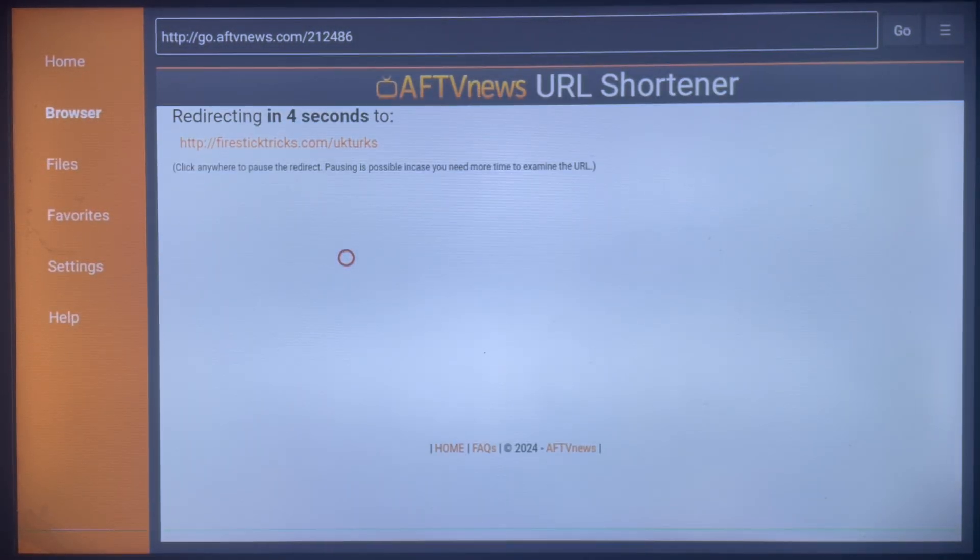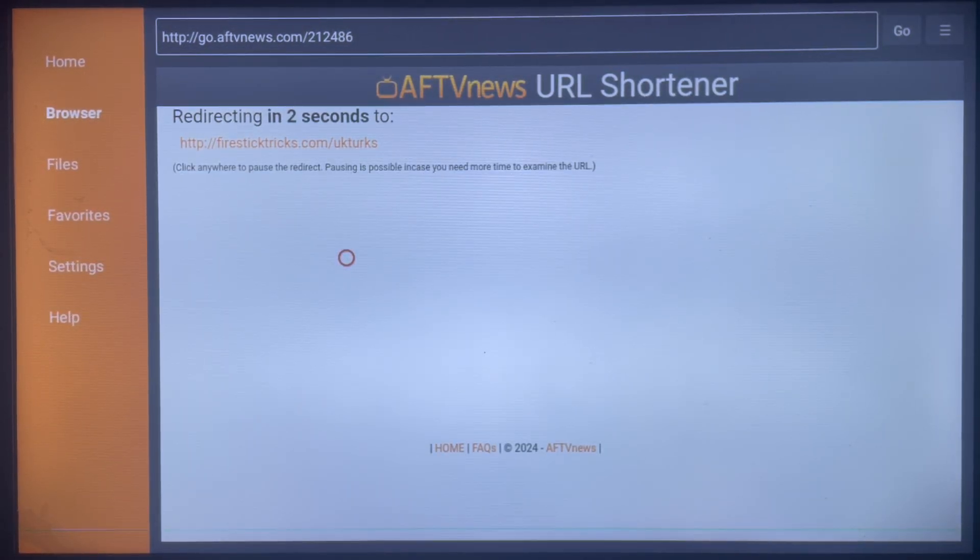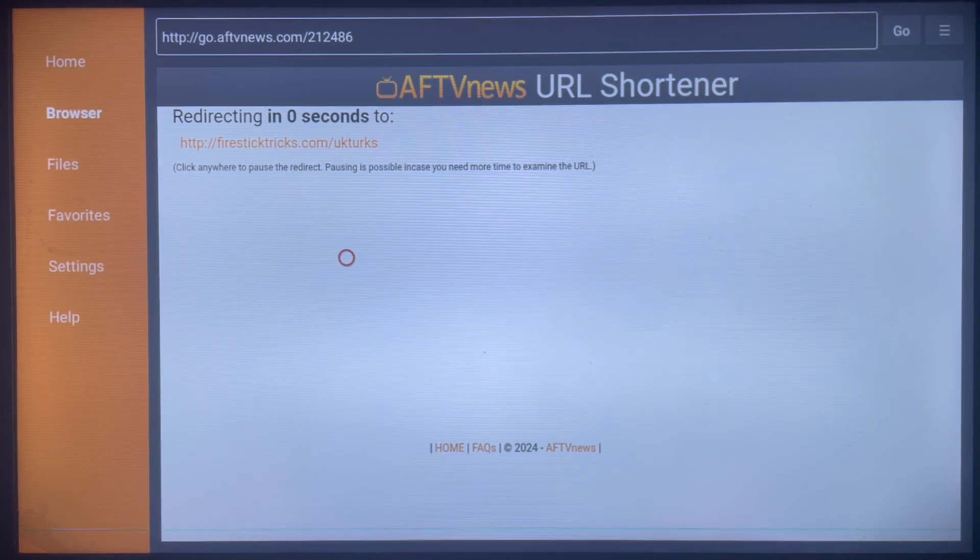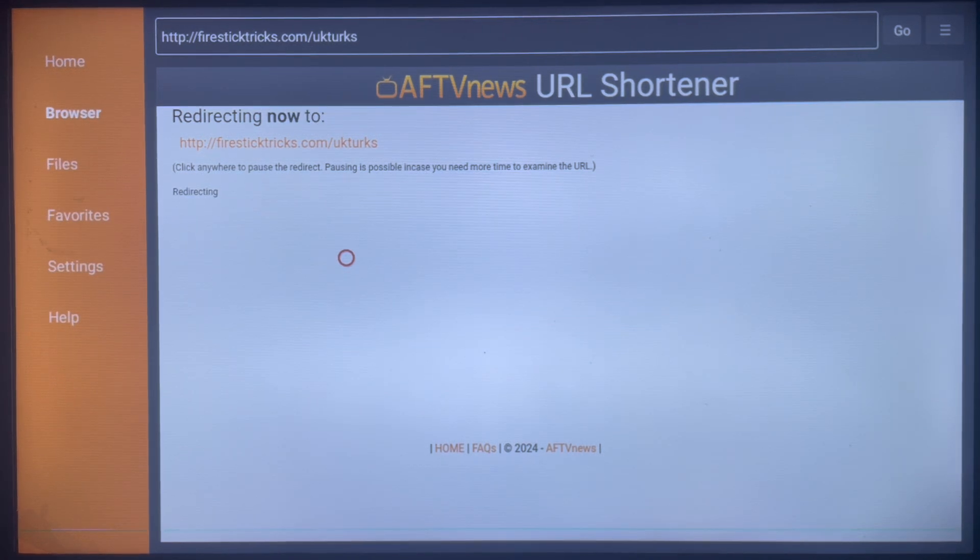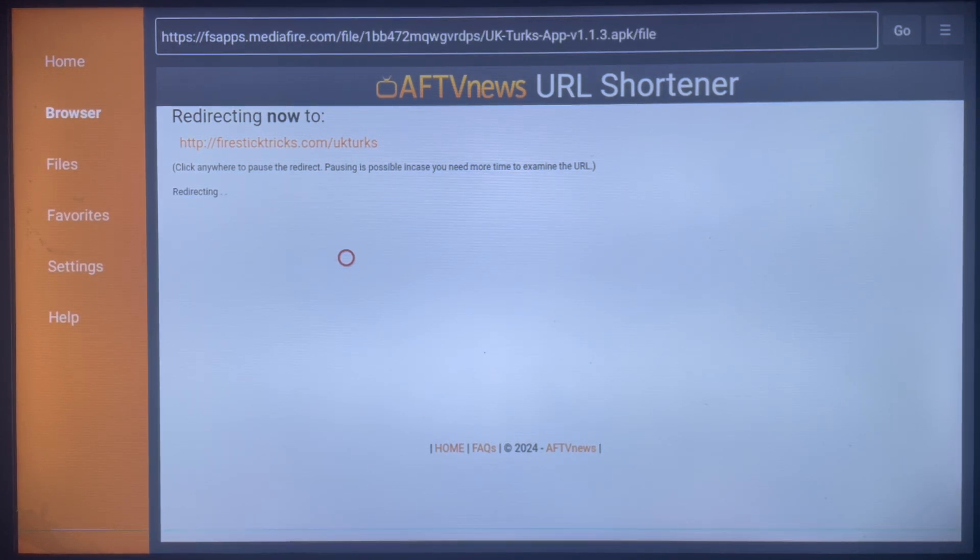In less than five seconds, as you can see on my screen here, it's just going to start downloading. Once it's done downloading, you're going to install it to your smart TV or you install it to your smart TV.